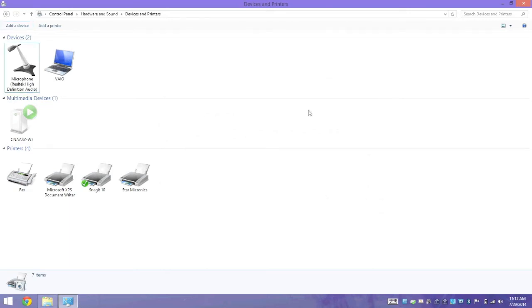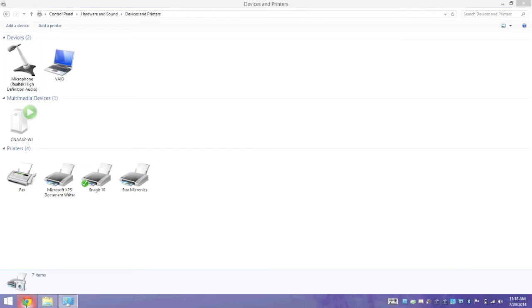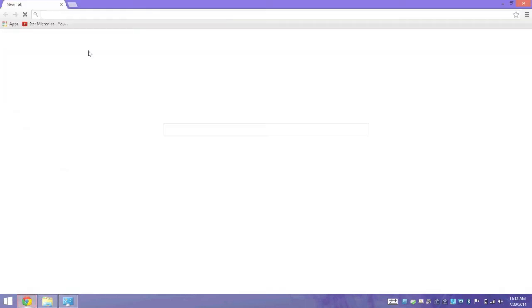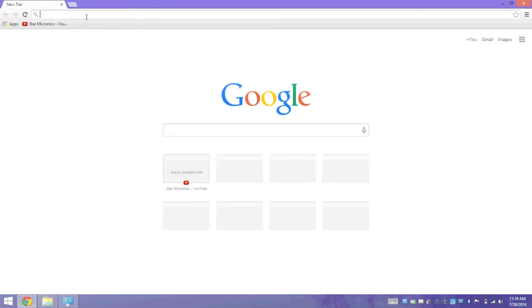Although we've paired the printer with our computer, we'll still need to download the Windows driver and set up a printer queue. Your printer should have come with a driver CD, so if your computer has a CD drive, you can pop the CD in and run the installer. If not, you can always visit our website and download the driver.